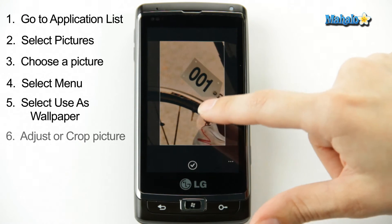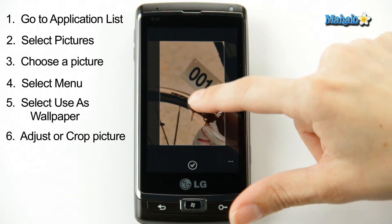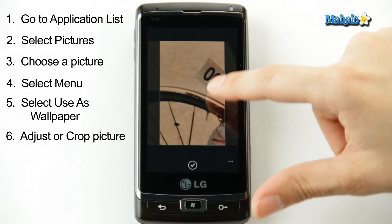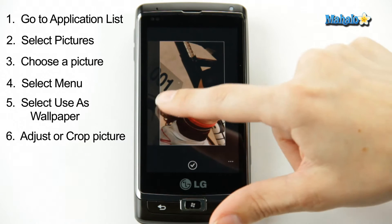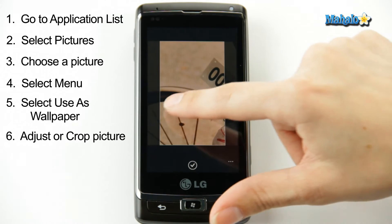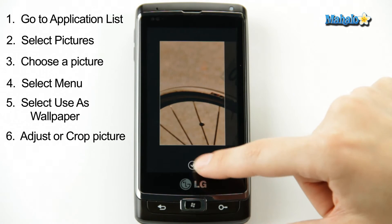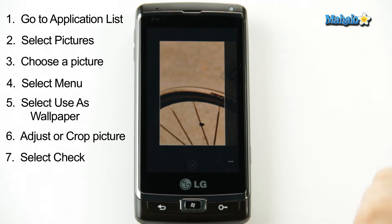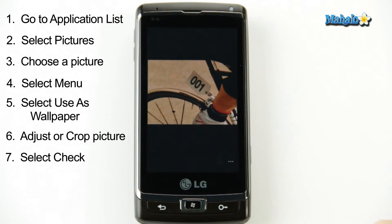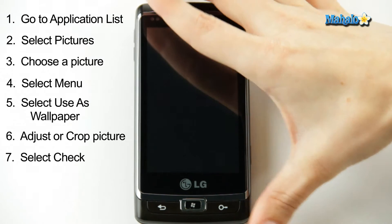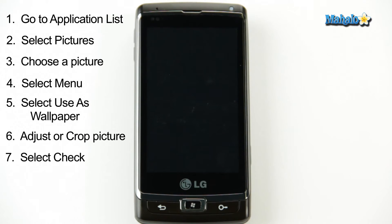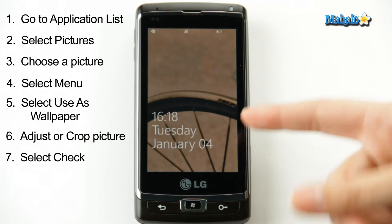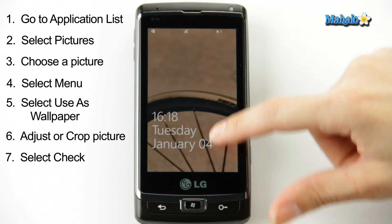It then gives you the option to actually crop the photo or move it however you want to have it set, and then you just click the check button. There you go. If you want to test it, turn your phone off, turn it back on, and there it is.